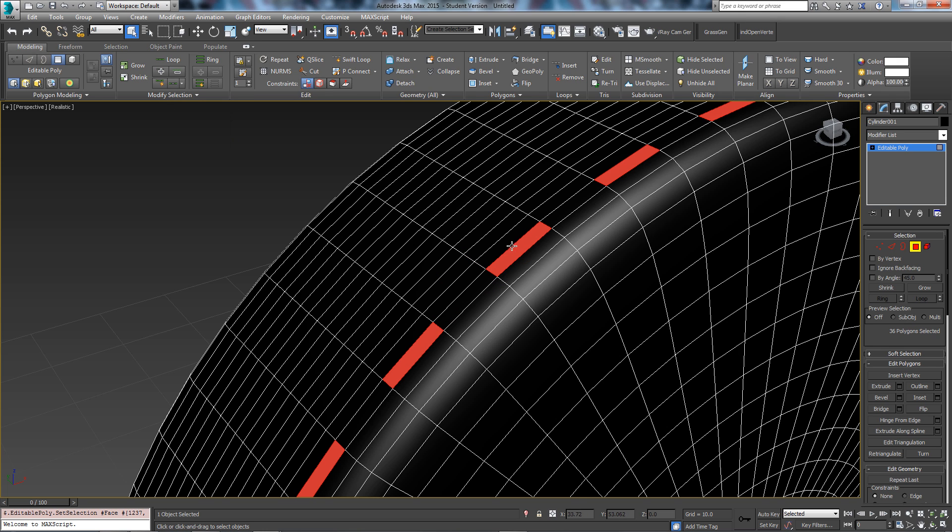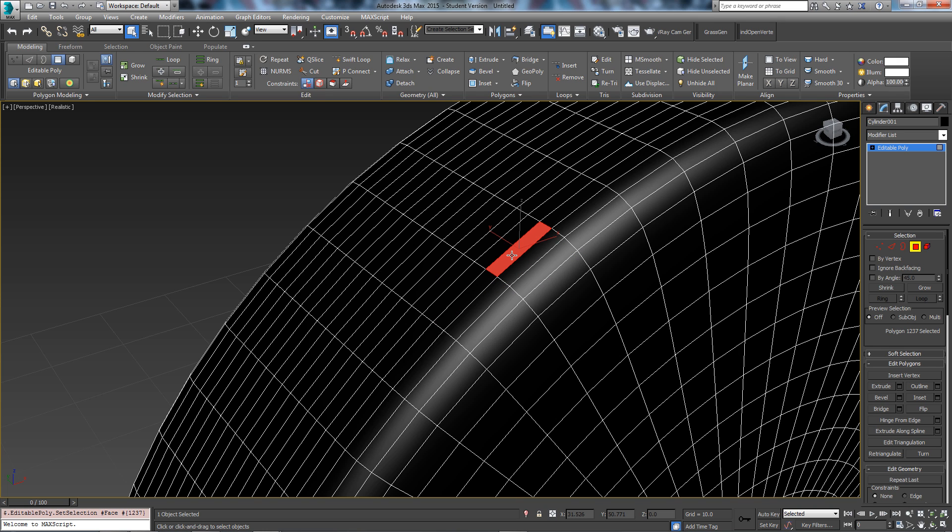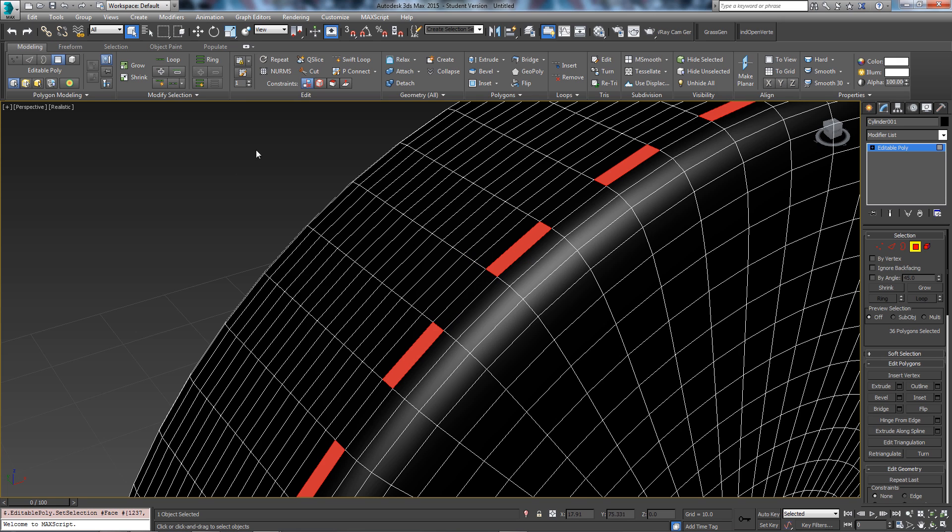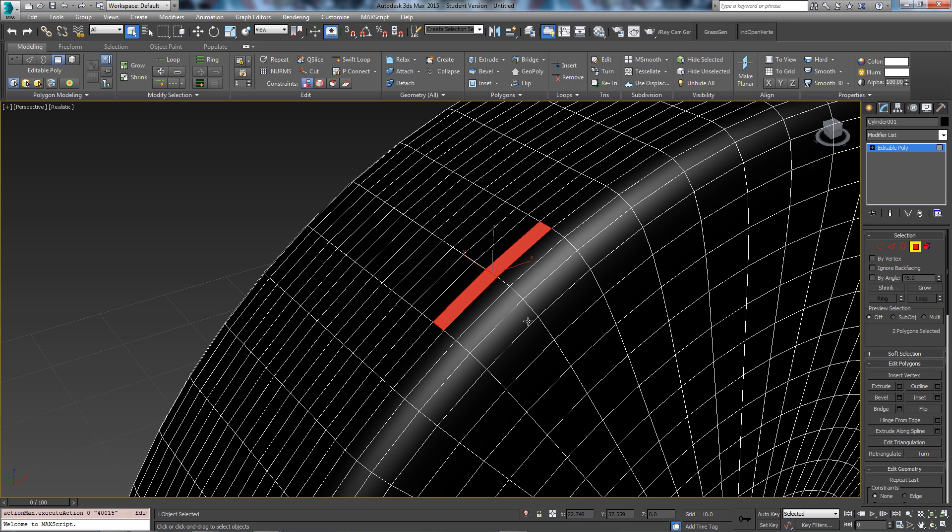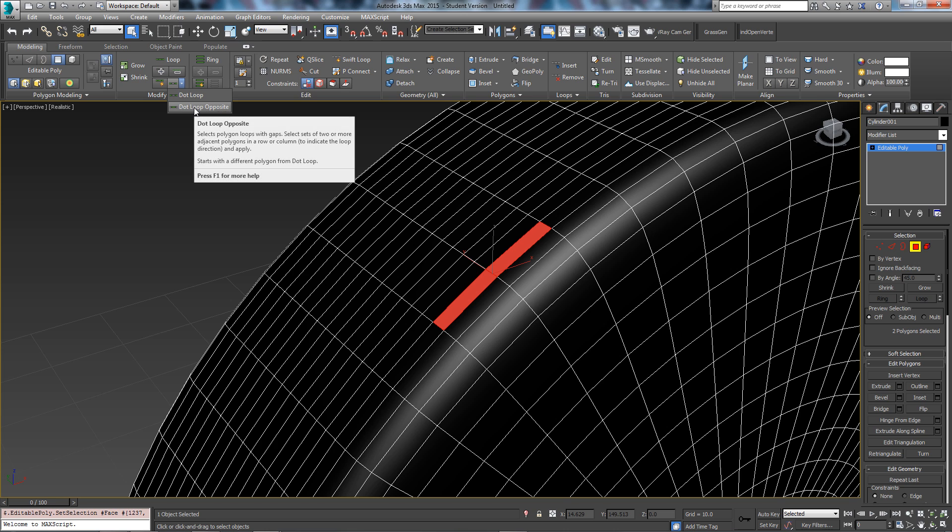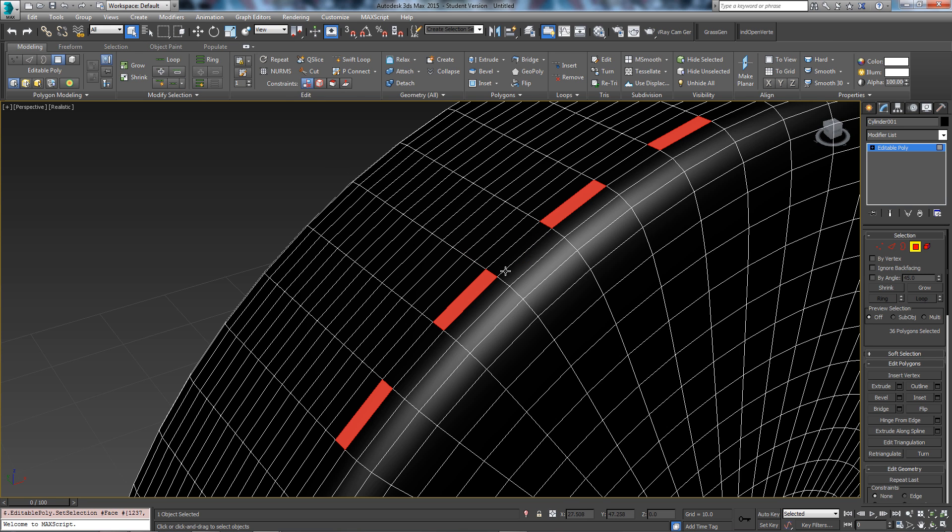But if you select that one and then click this bottom one, if you come up to this arrow here and click dot loop opposite then it will start from the first polygon you selected.